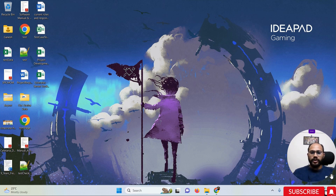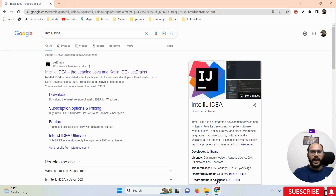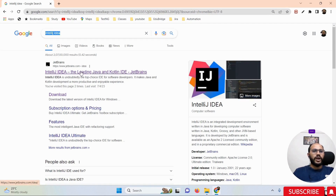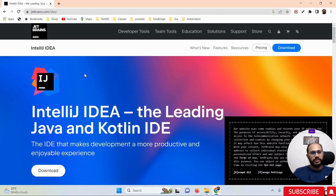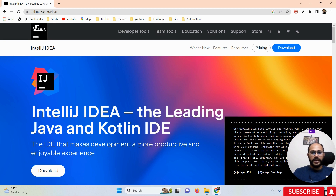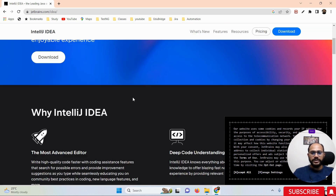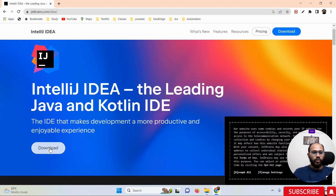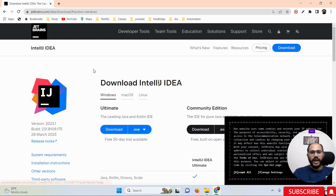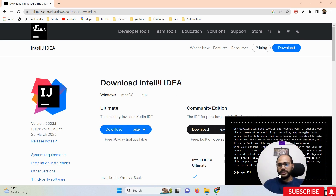So what exactly we have to do is simple — search for IntelliJ IDEA in Google and go to the official website of IntelliJ. Once you click on that link, you are going to land on the JetBrains.com website. If you click on the download option, you can directly land on the download page.